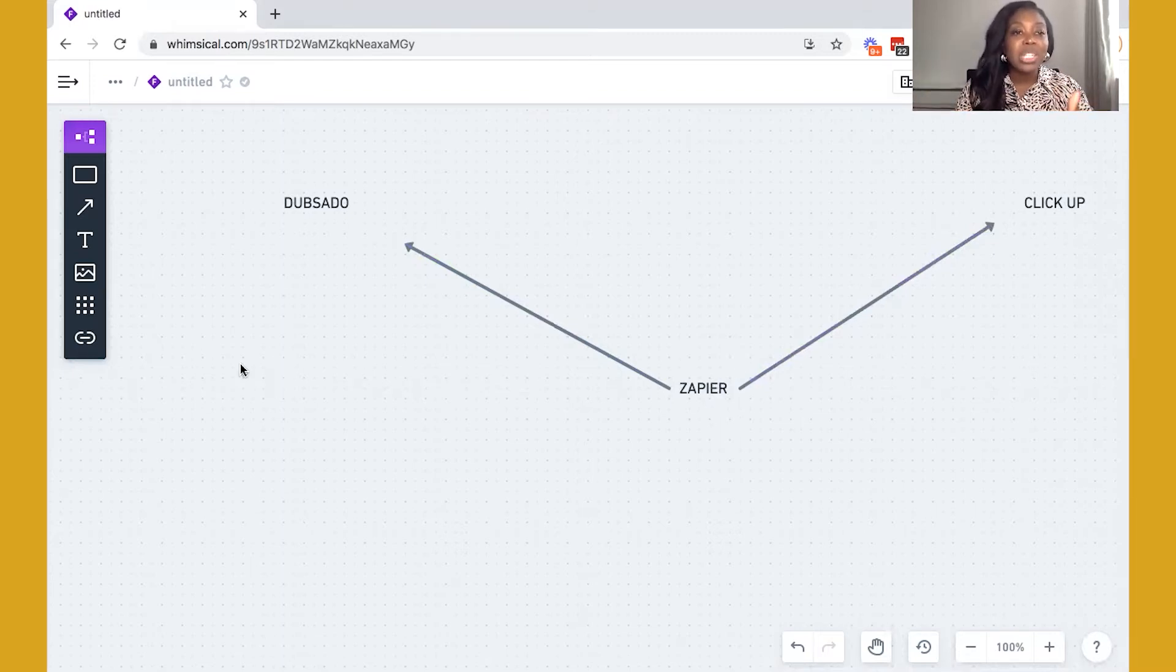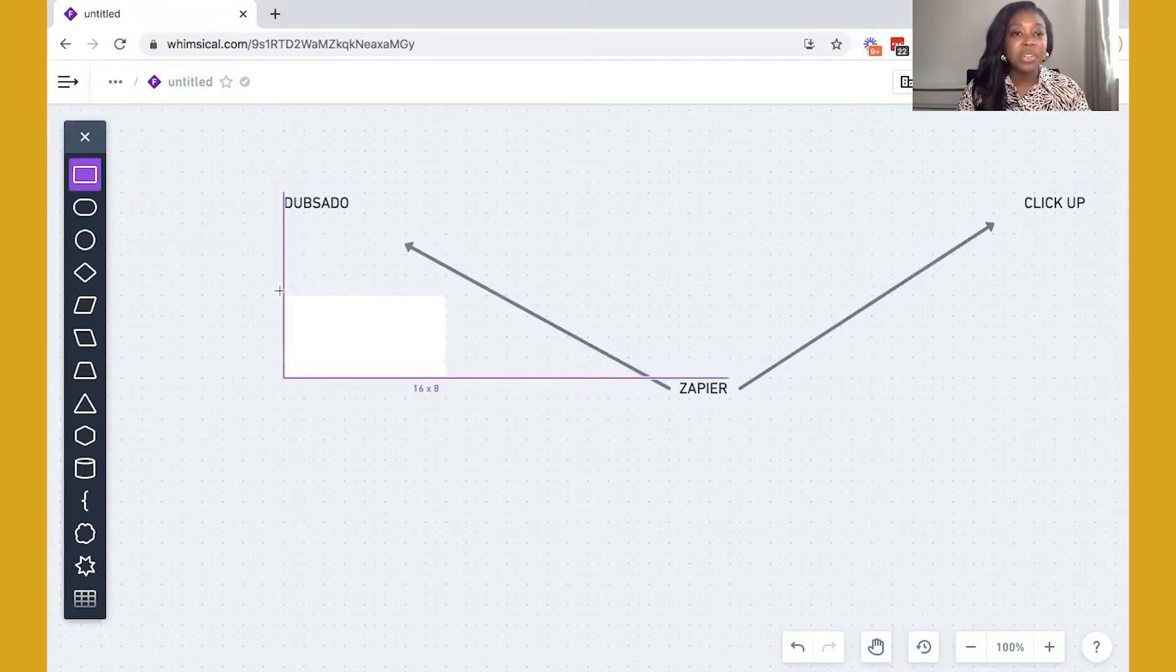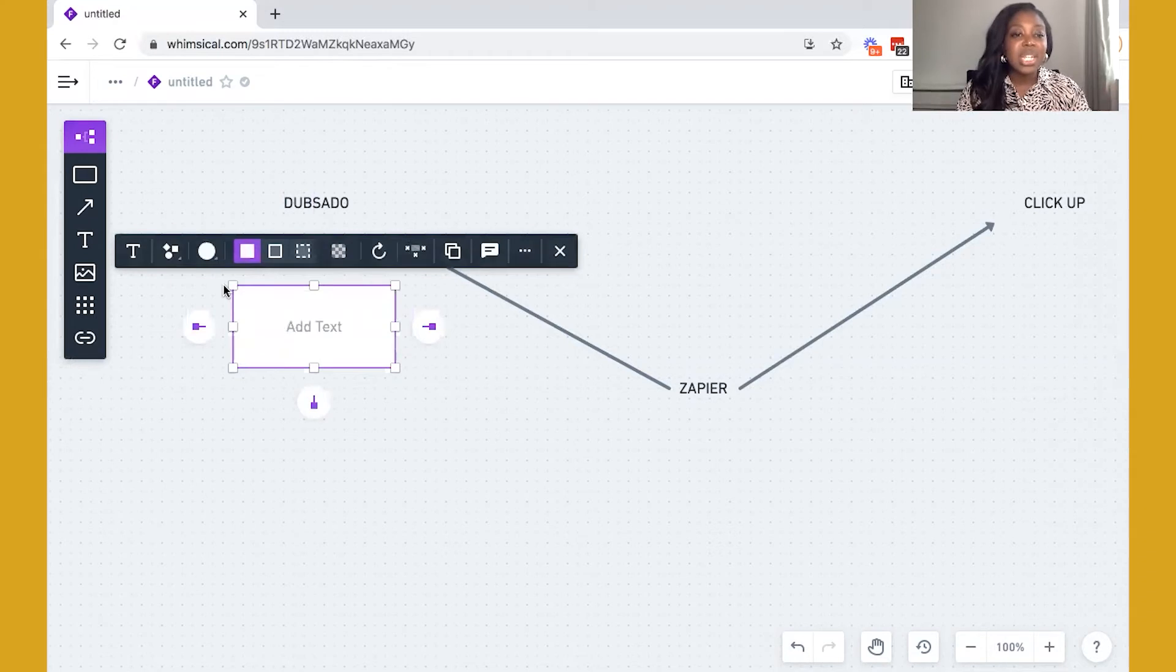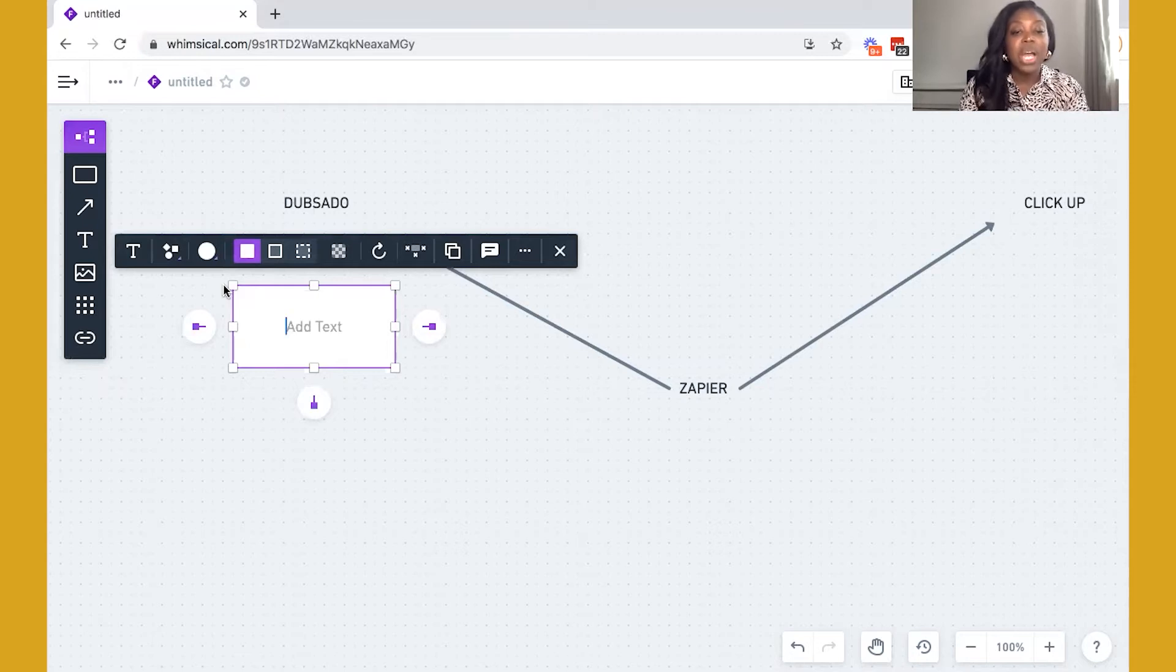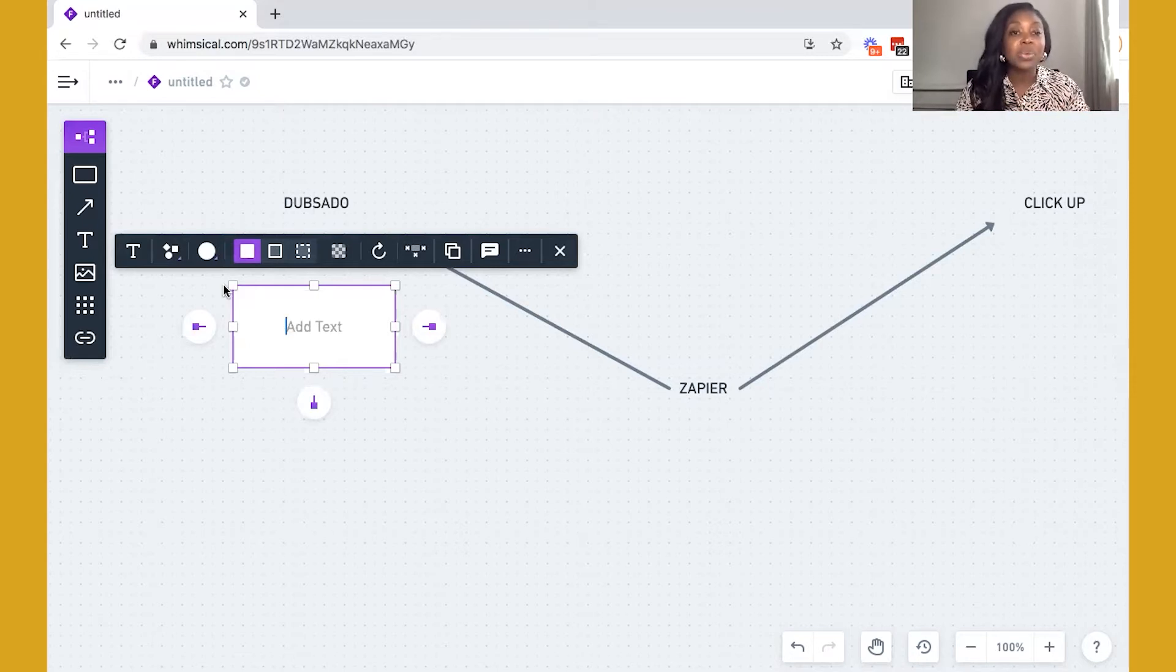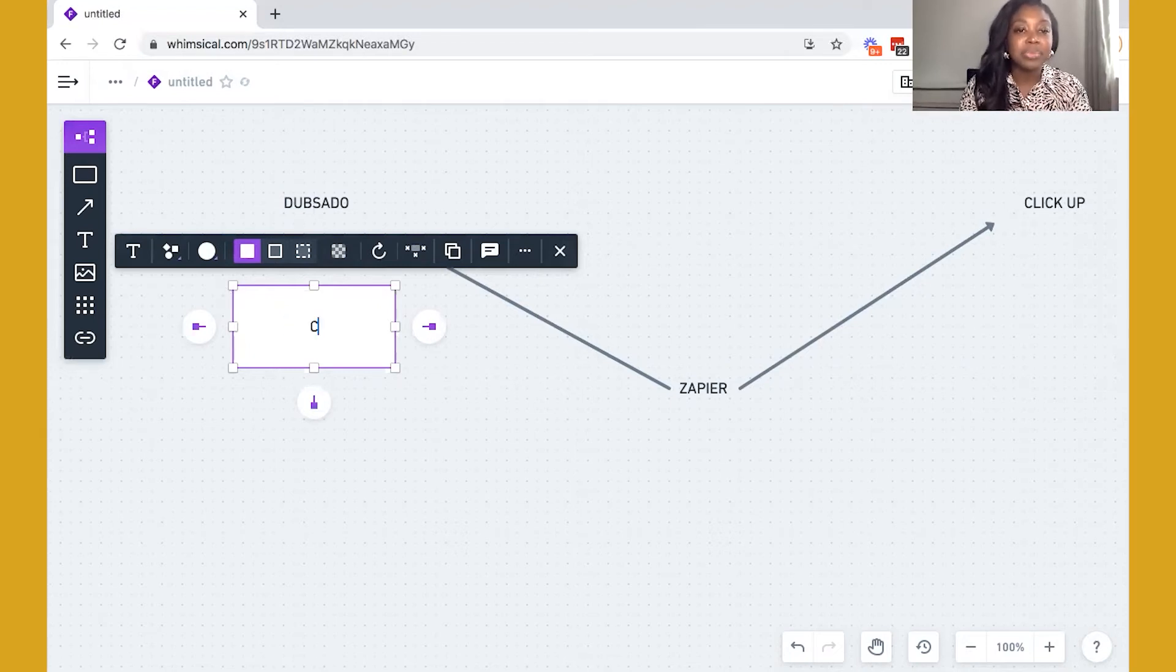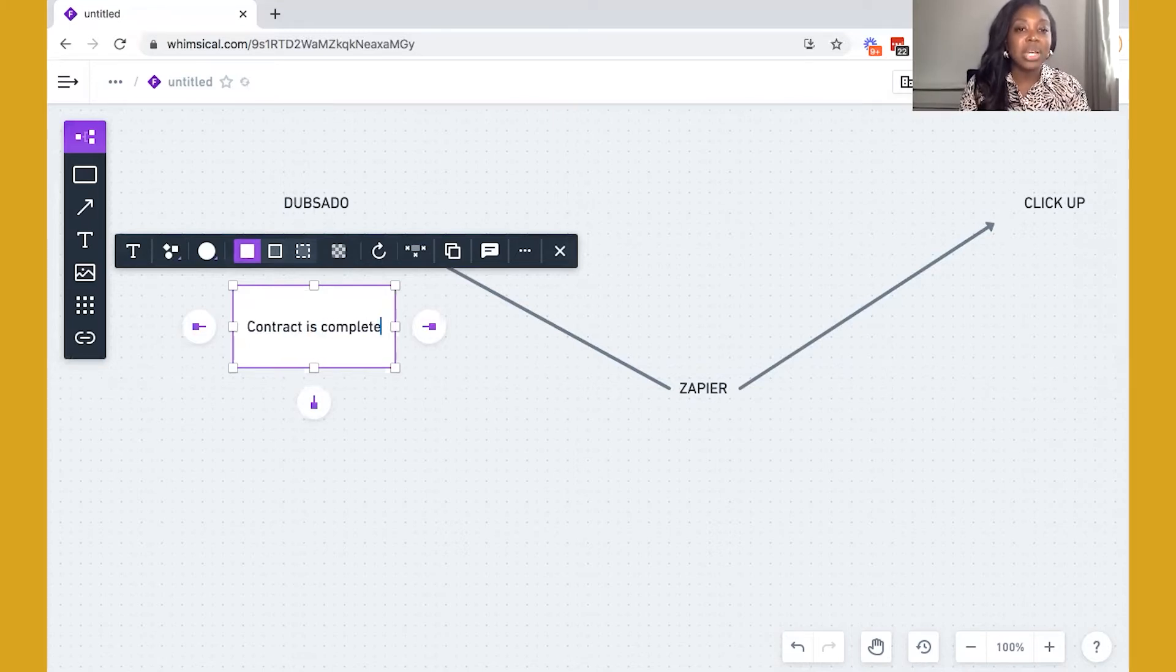So within Dubsado, what does your client onboarding process look like? Now, this is going to be a very general process that I'll put together. But essentially, it will most likely start with sending off a client proposal. And the client in turn will then complete that proposal and complete the contract and invoice. So once this happens, we have a contract that's being completed by our clients.